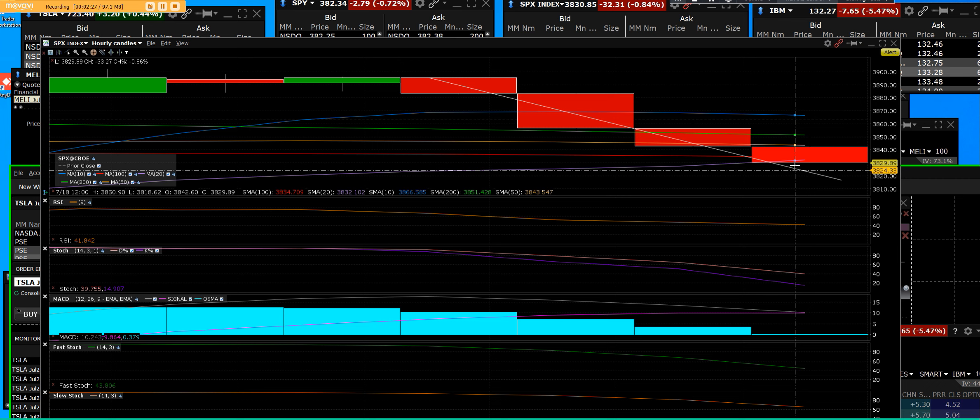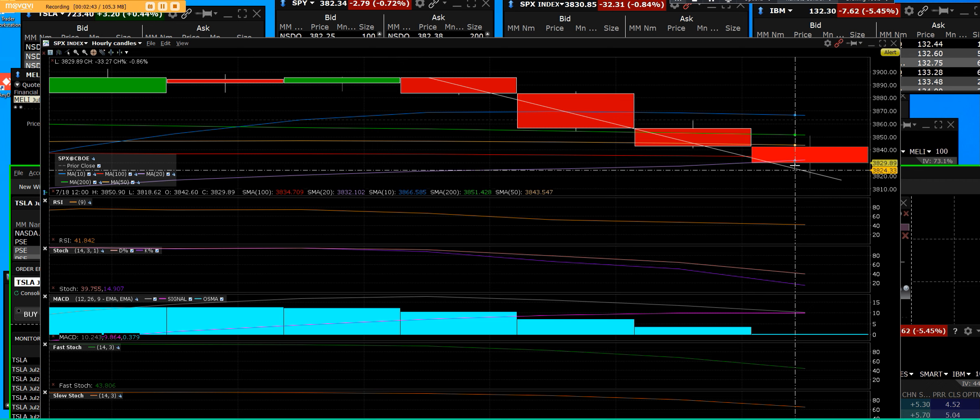IBM is down $7 in after hours, so earnings season is on deck. Netflix is going to be tomorrow night and we're going to see what happens. But it doesn't really matter. What matters is they sold into the rally.